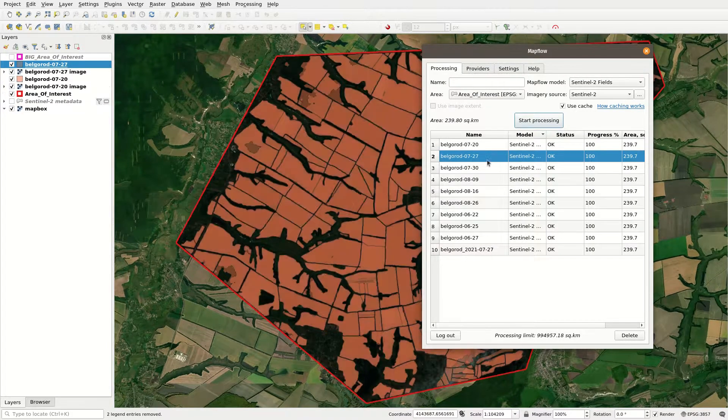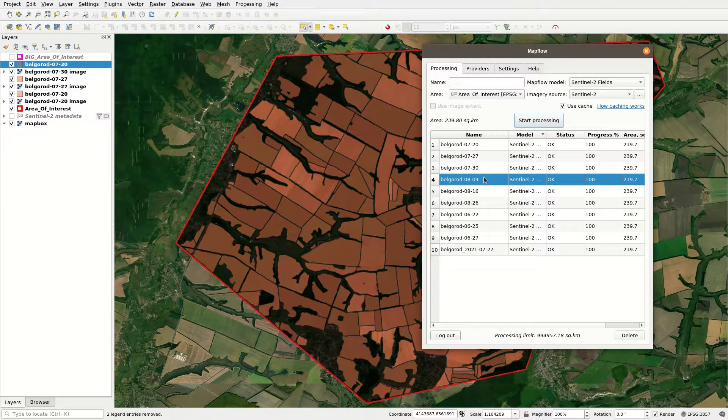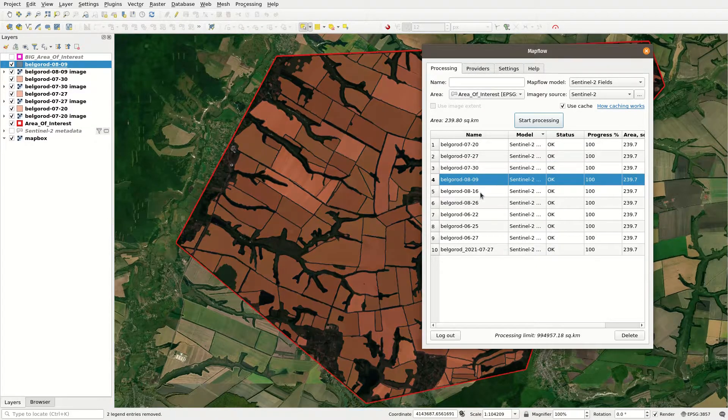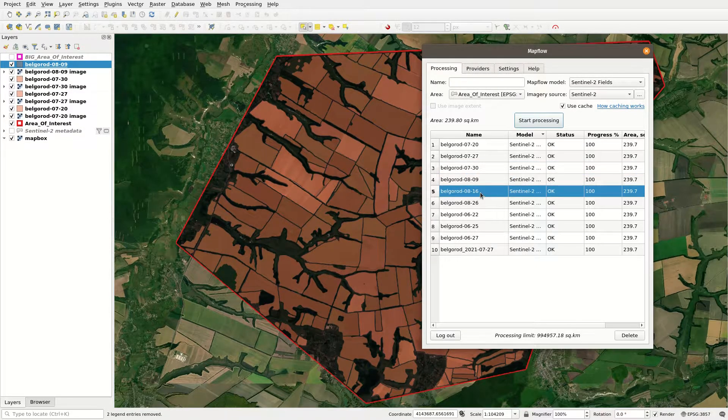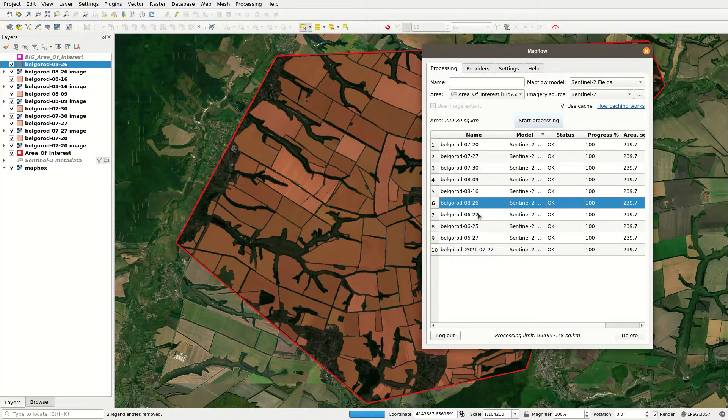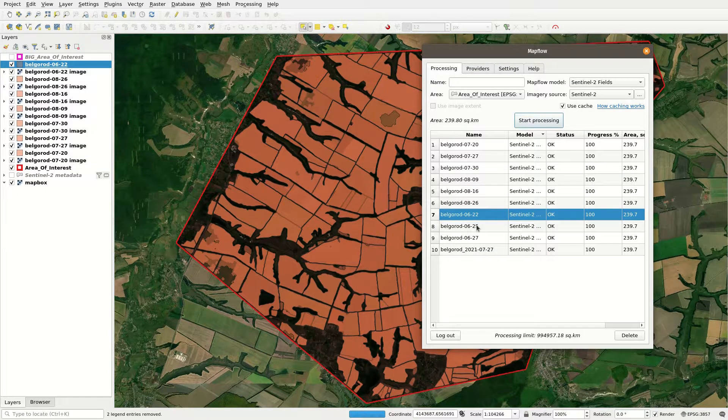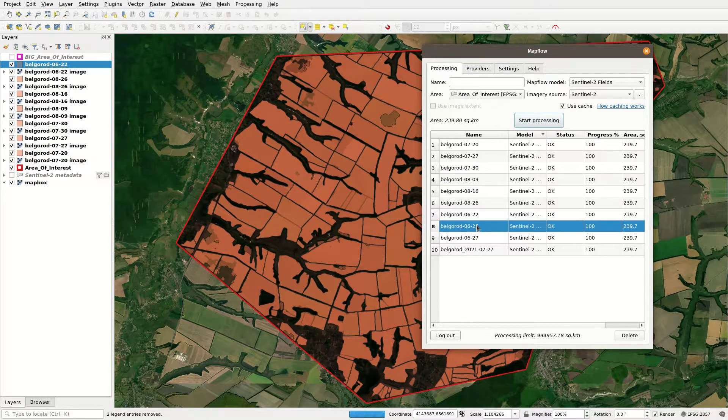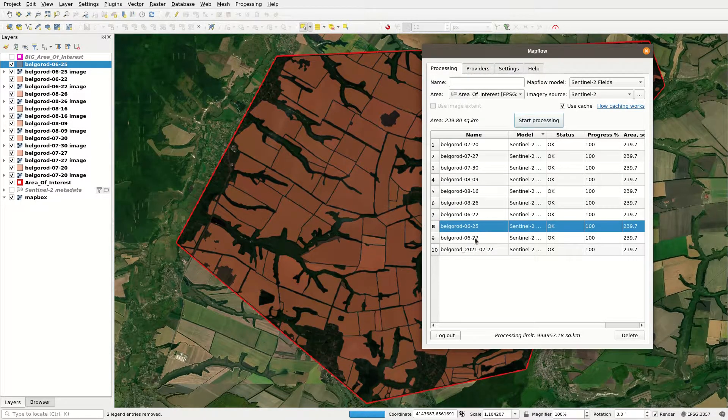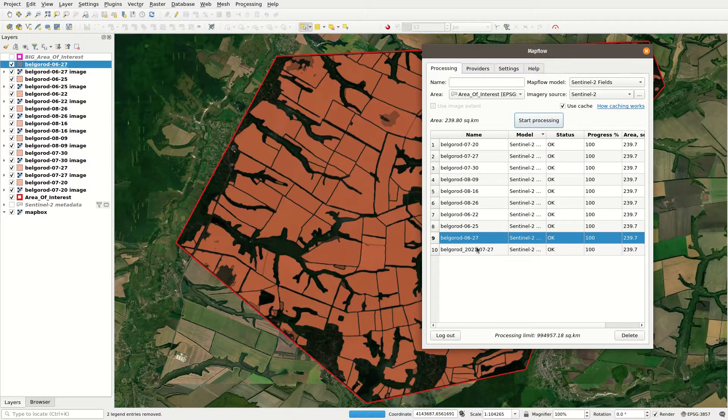Now to the most exciting part. Assuming that you processed multiple images, now we have multiple inference results. Let's have a peek at them. As you can see, the results look overall great, but none of them is perfect.